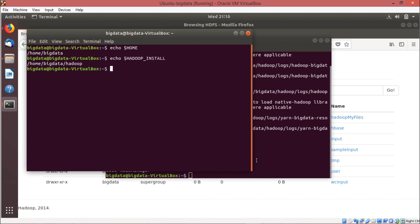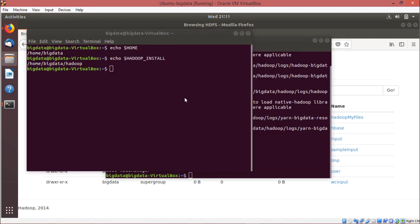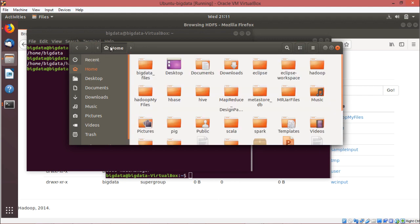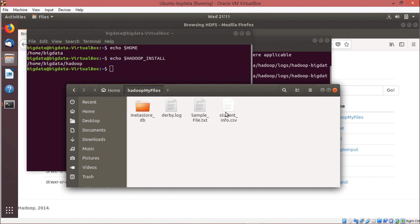Now what we are trying to do is execute our word count program on a certain file. I am going to show you the file. Under the home directory — slash home slash bigdata — we are having a folder called Hadoop_myfiles, and under it we have student_info.csv and also sample_file.txt. We shall execute our MapReduce word count program on sample_file.txt.